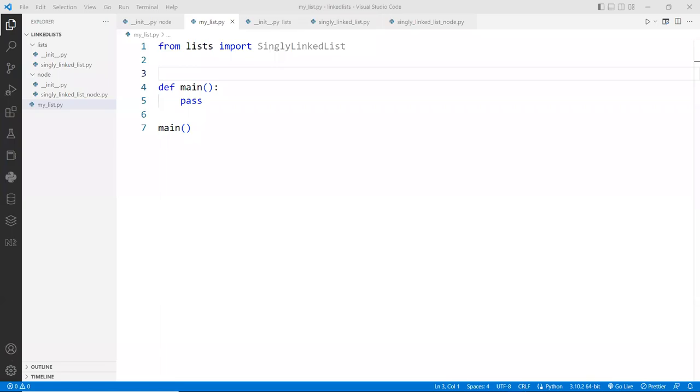All right, hello and welcome back. In this video, we're going to start implementing an insertion of the new node to the list. Actually we're going to do an append to the list.